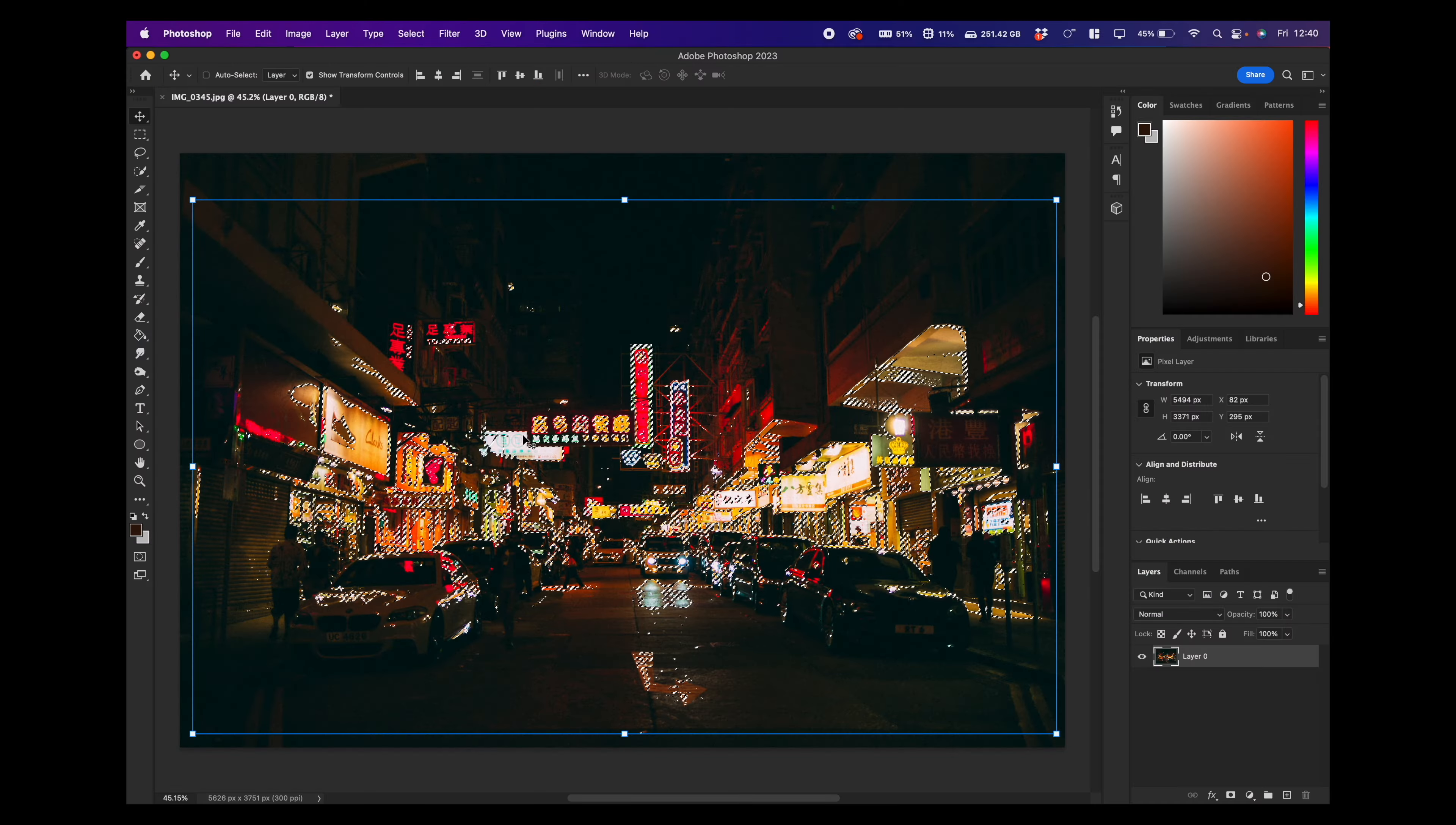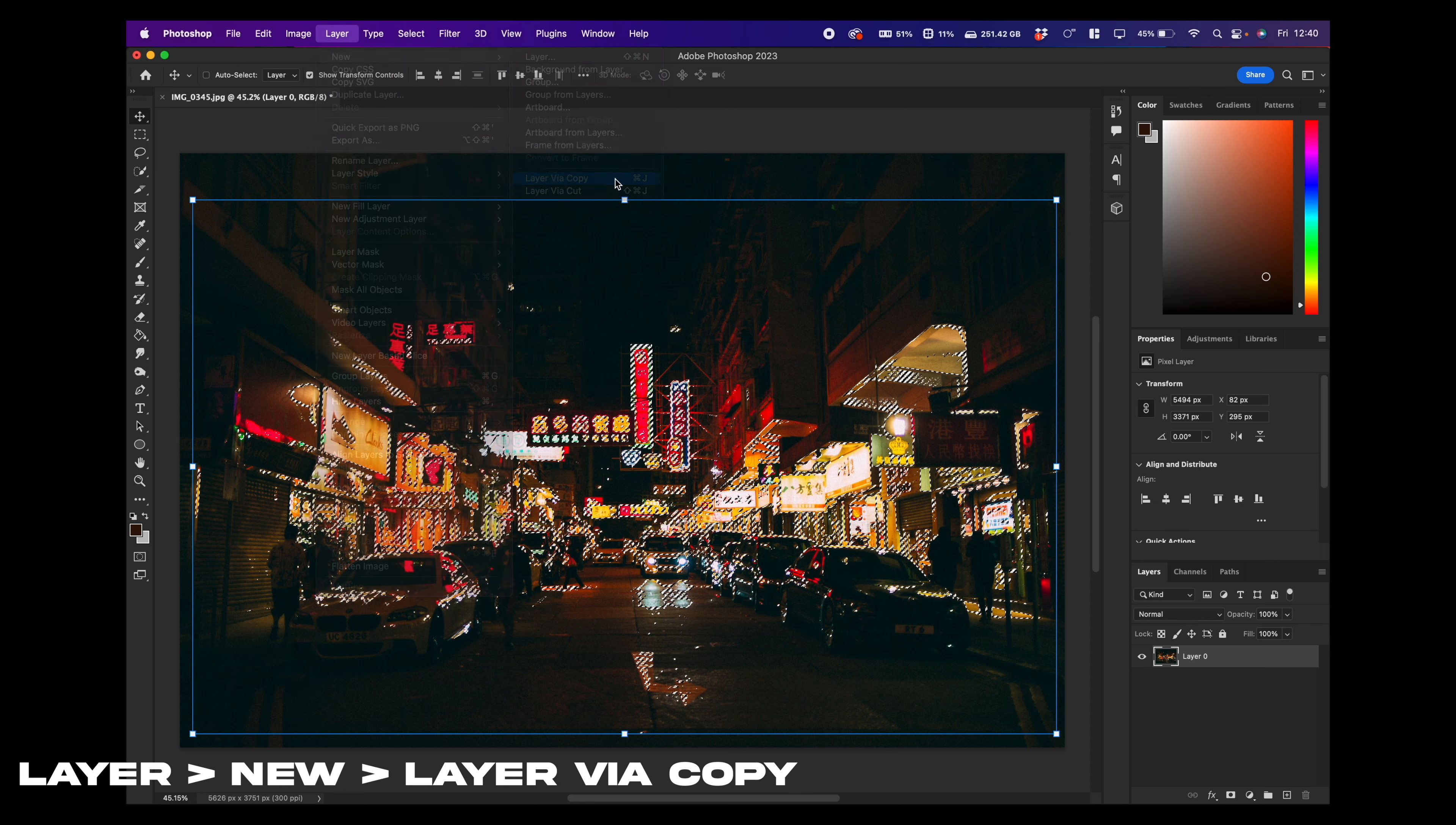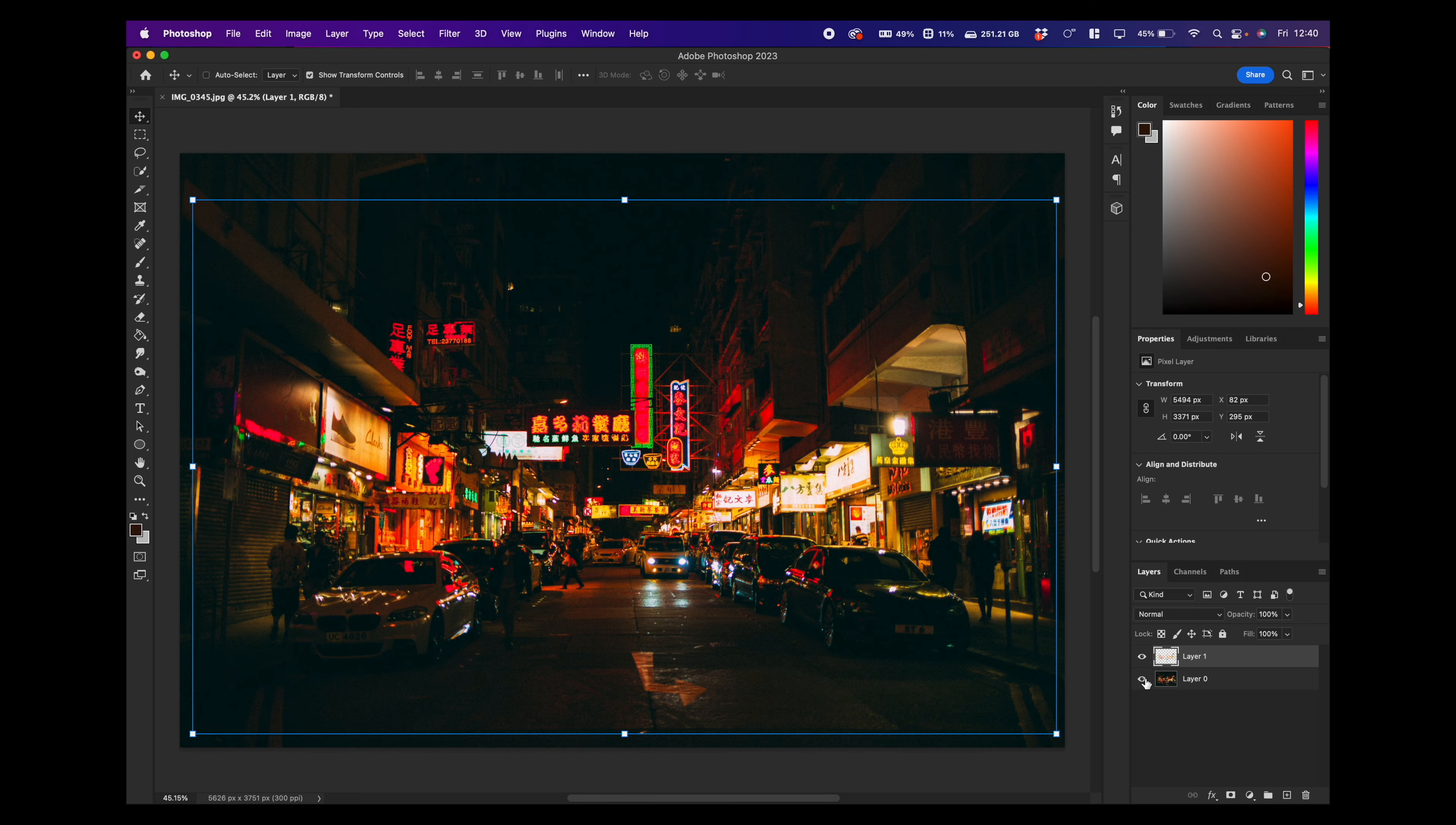We want to go layer, new and layer via copy. So now we have our new layer. If we hide the bottom layer, we can see we just have the highlighted parts of the image.